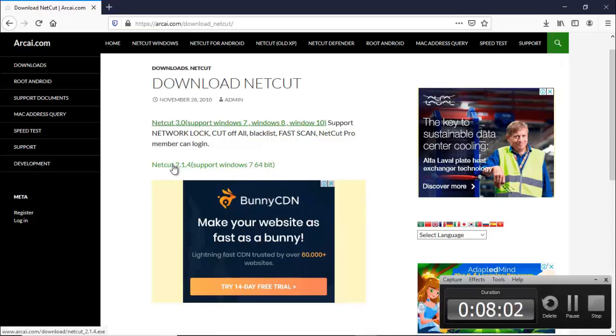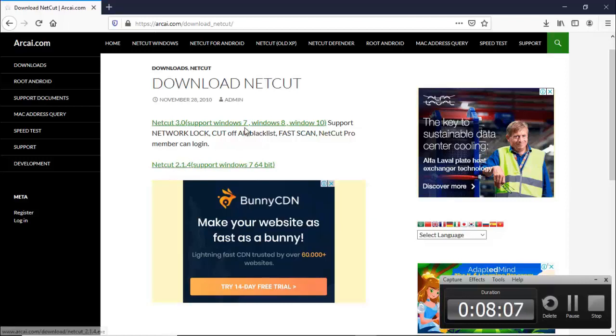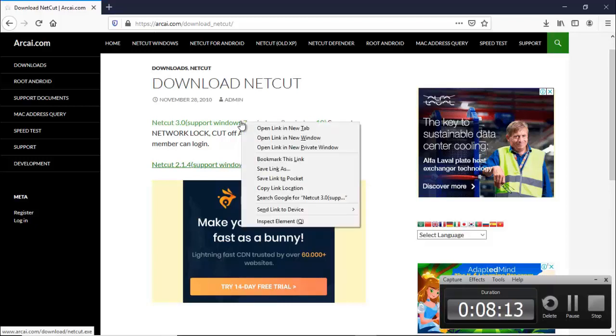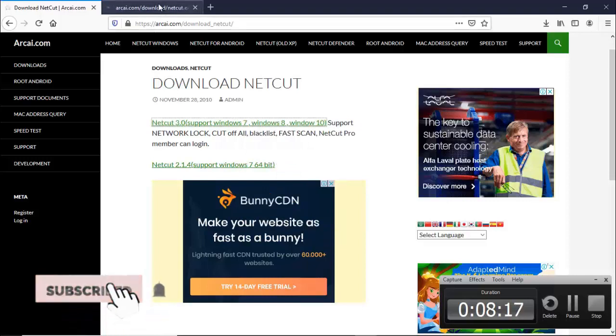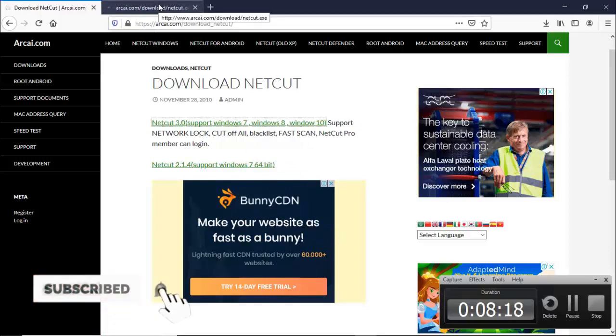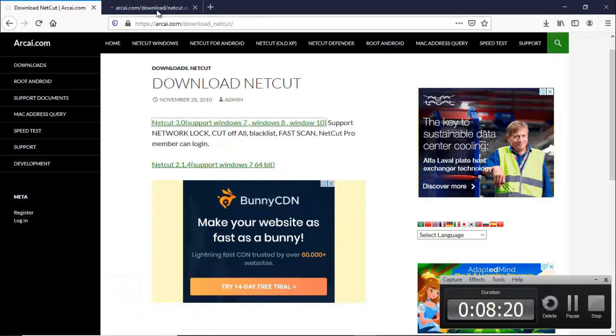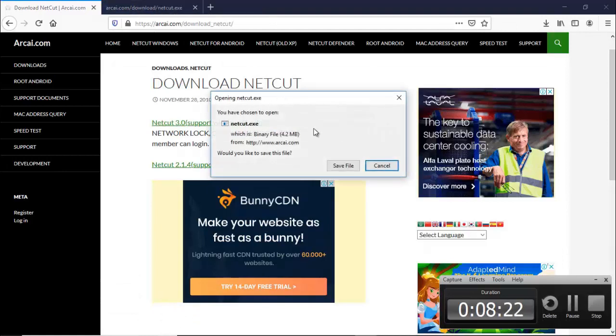But for me I just have to encourage you to just download this NetCut 3.0 and you just have to right click that one and then you have this file downloaded to your computer.